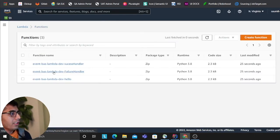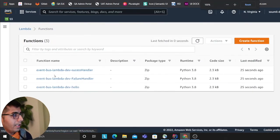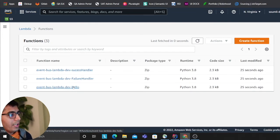Now let's see what we get on the AWS console. If I go to function you will see three functions have been added: event-bus-lambda-dev-success handler, failure handler, and the normal function.